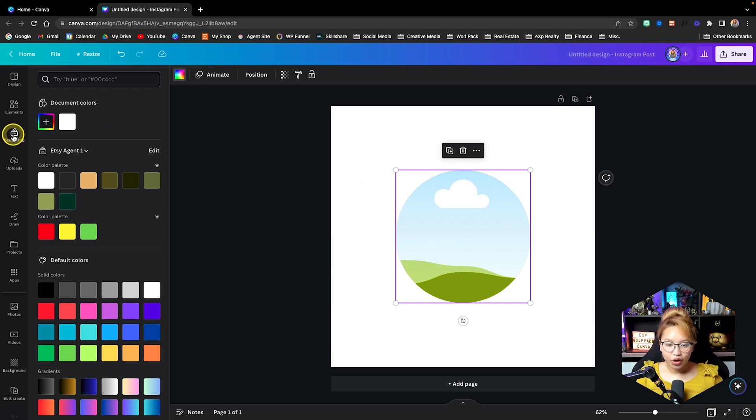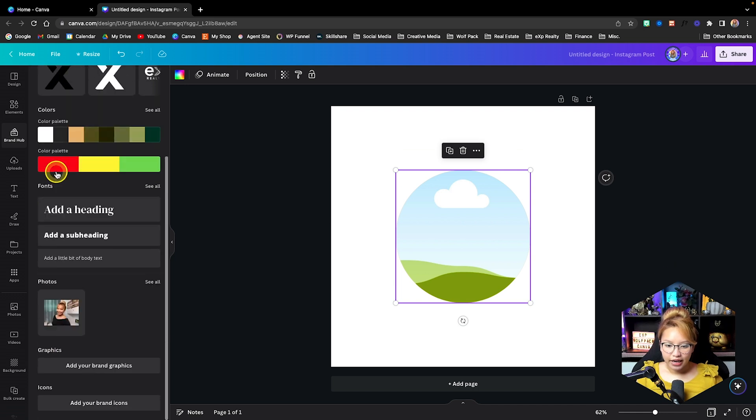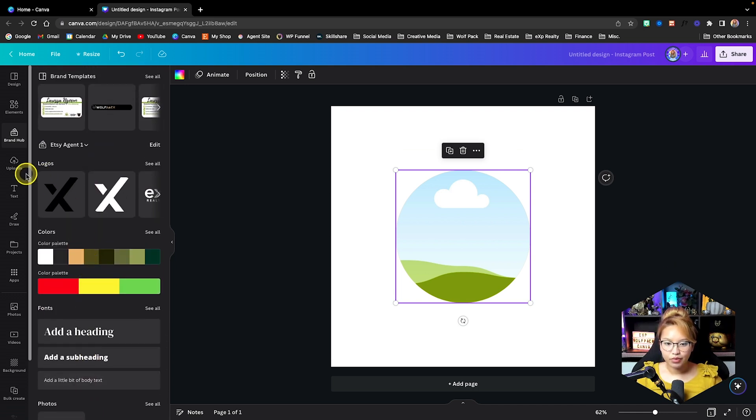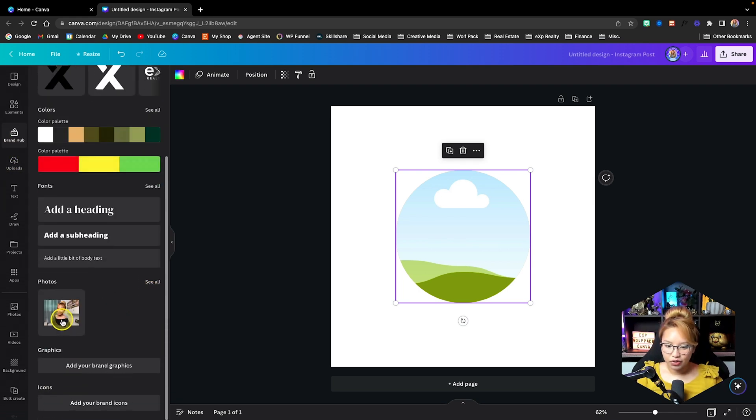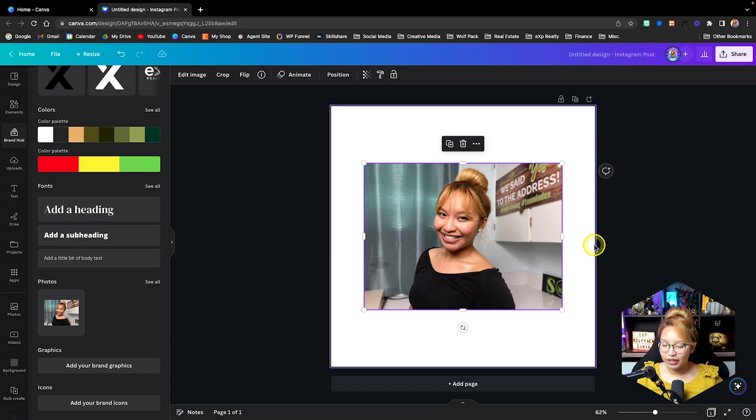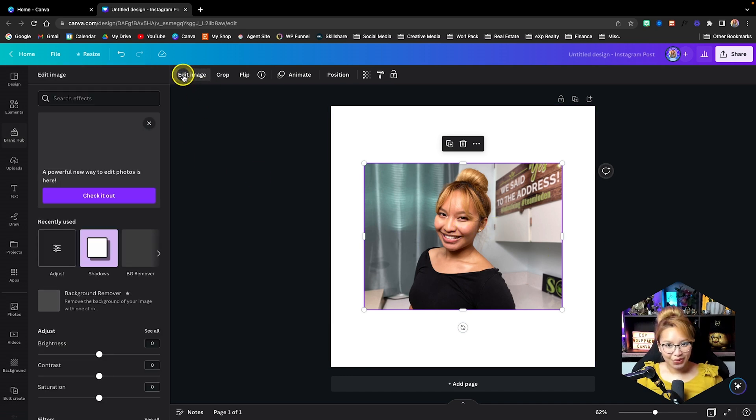Now, we're going to go into my brand hub here and I have my photos here, but if you don't have your brand kit set up, no worries. Just upload a photo of yourself into here and drag and drop. In this case, I'm just going to take this photo here.